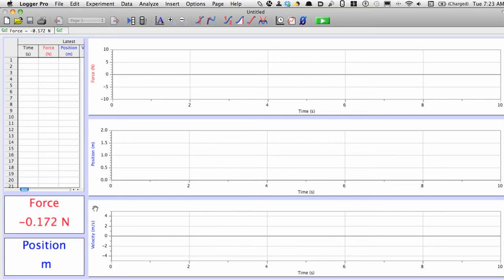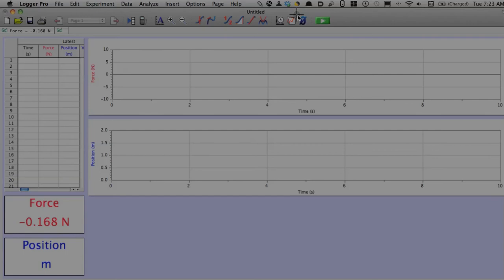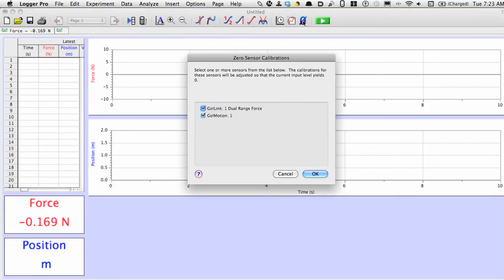Click on the velocity graph to get rid of it, since I don't need it. Then what I'm going to do is calibrate everything by clicking on the zero button, which is right up here. So I'll click on that.